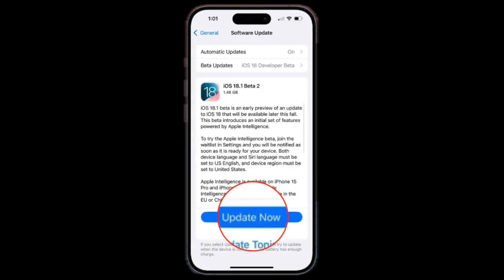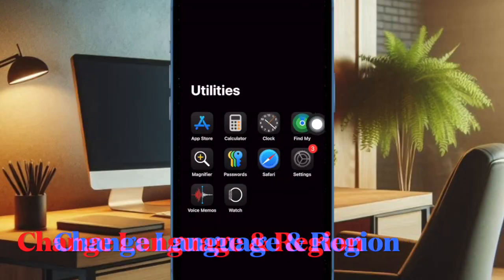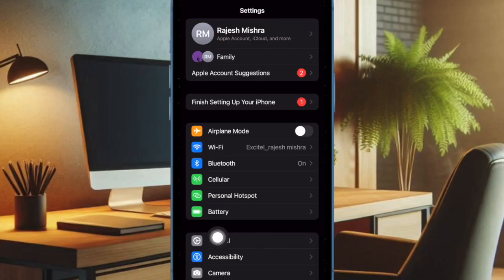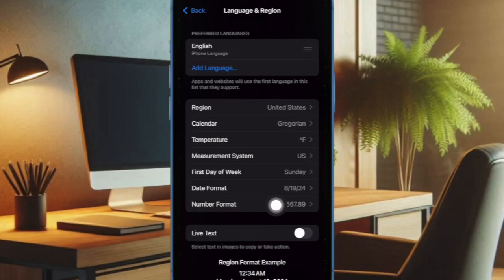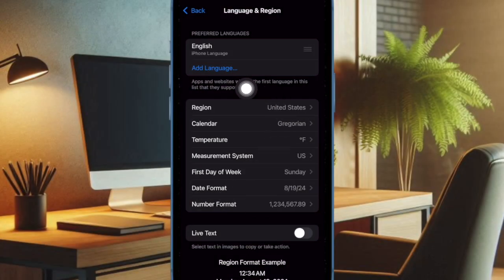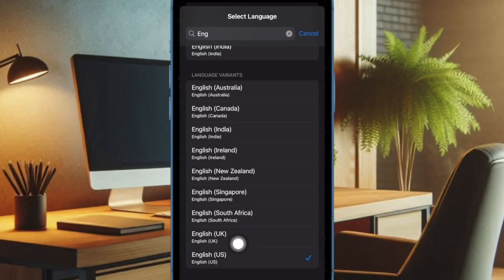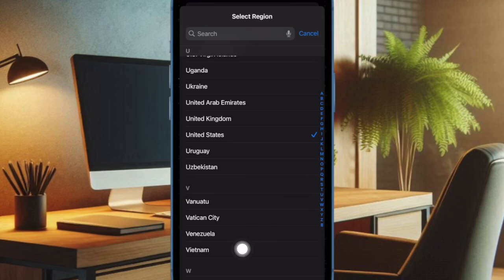Once you have updated the software, launch the Settings app and then choose General. After that, tap on Language and Region. Then you have to tap on Add Language and choose English US. After that, tap on Region and choose United States.